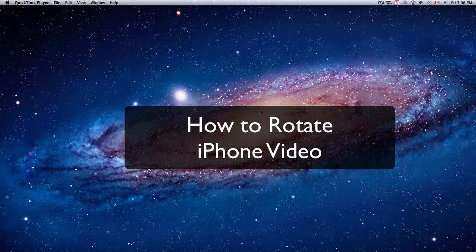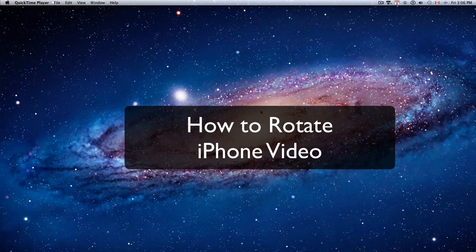Hi, this is David Totter, and welcome to this quick tutorial on how to rotate your iPhone video.